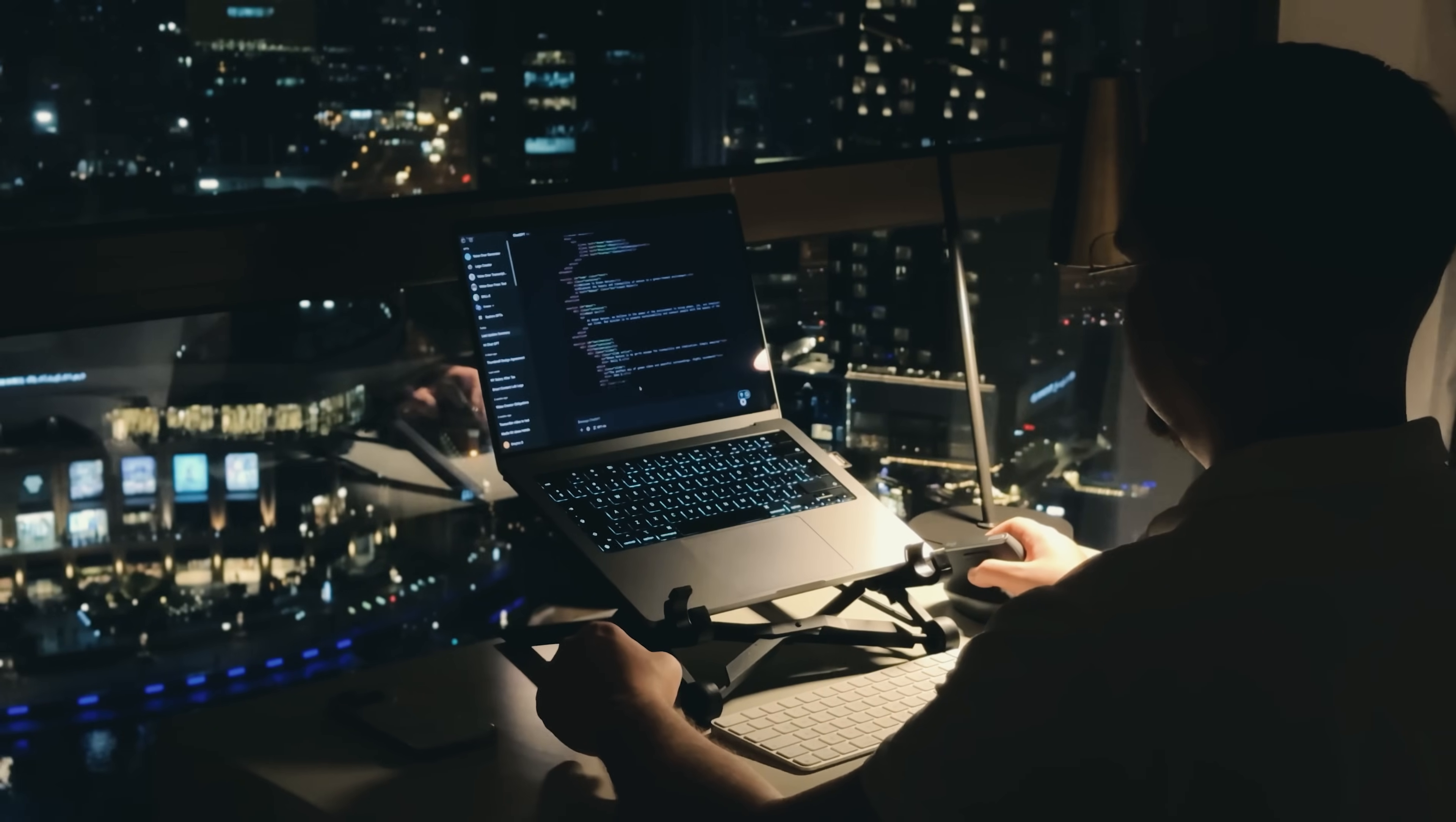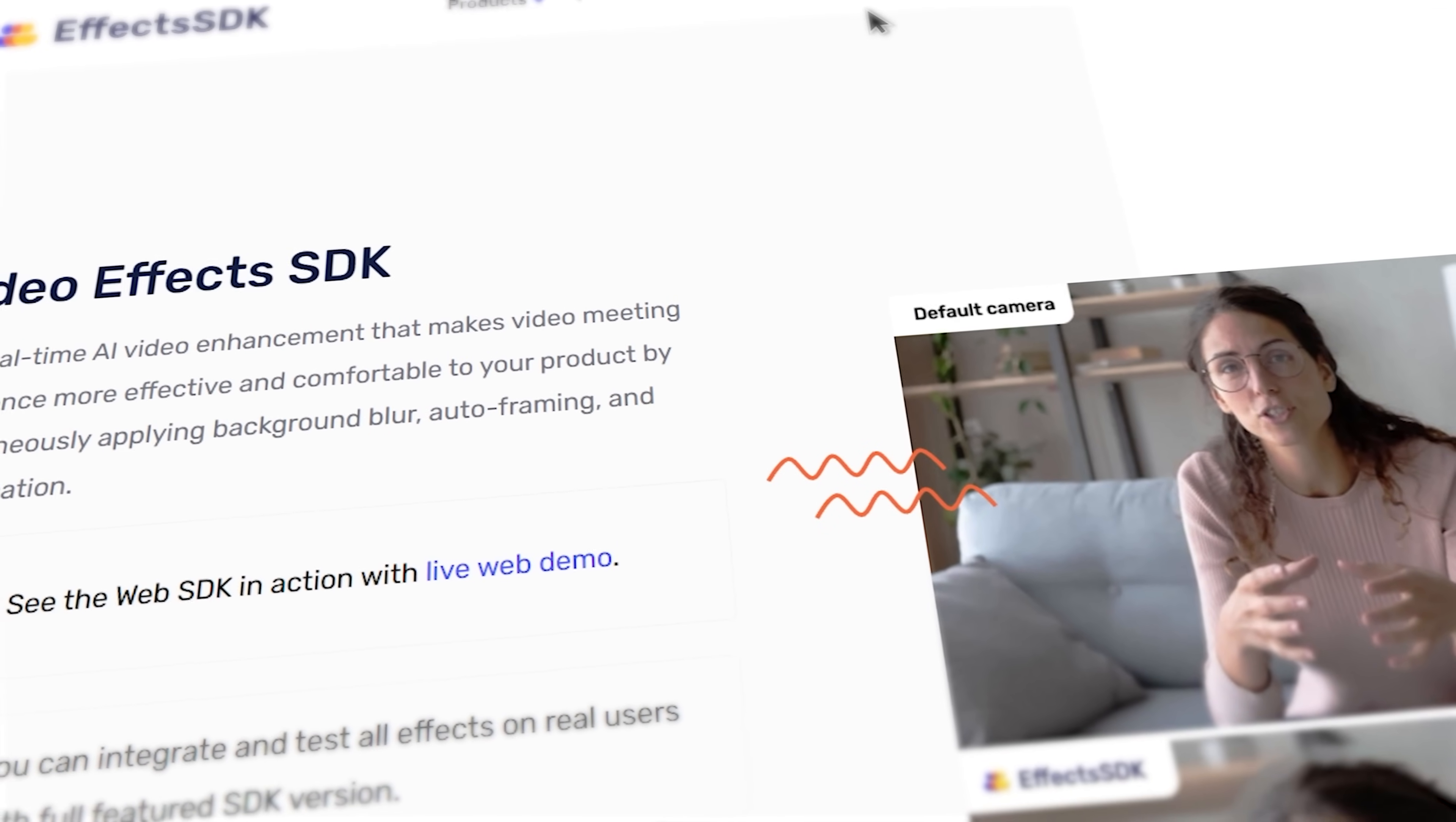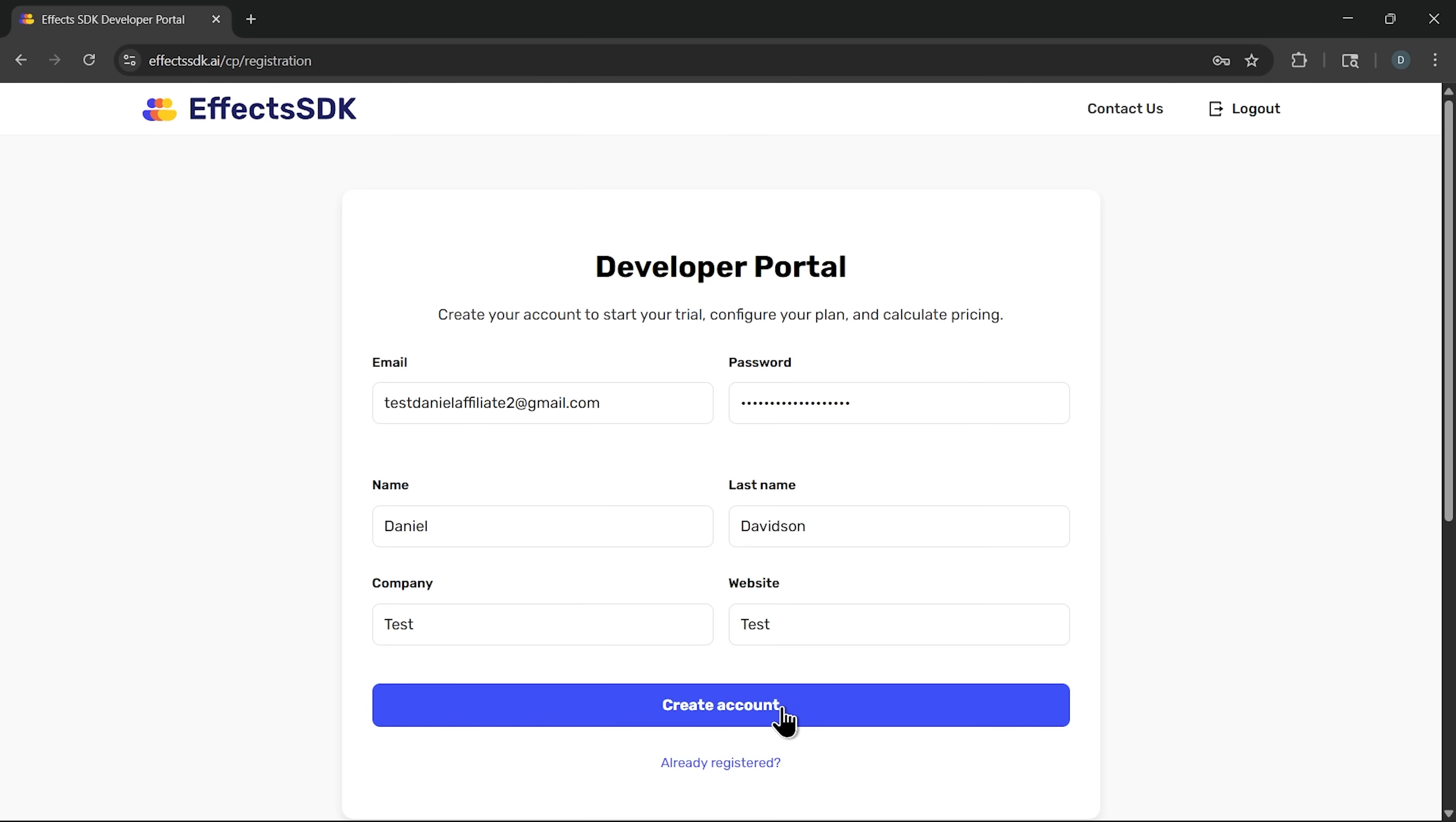Now, let's switch gears. If you're a developer or leading a product team, you'll want to hear this. The same technology that powers the Chrome extension is available as Effects SDK. This toolkit integrates noise suppression directly into your product. First, I'll search for developer portal and click the registration link. After filling out the required fields, we are taken to the main page with subscriptions and products.